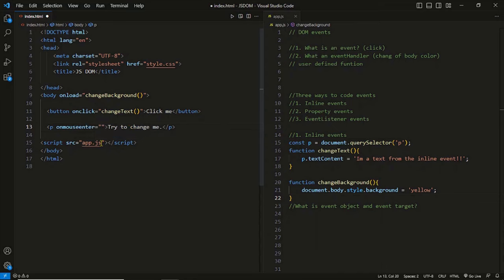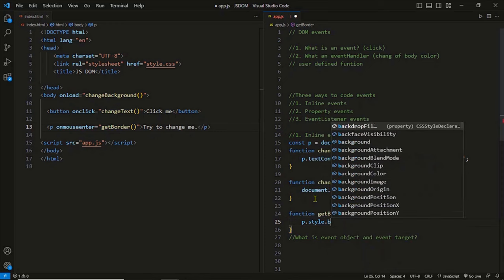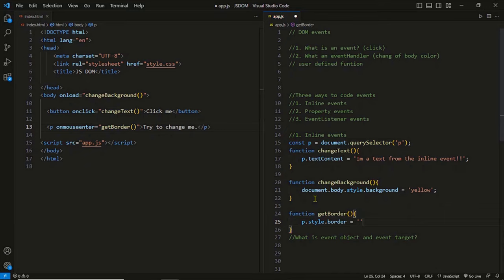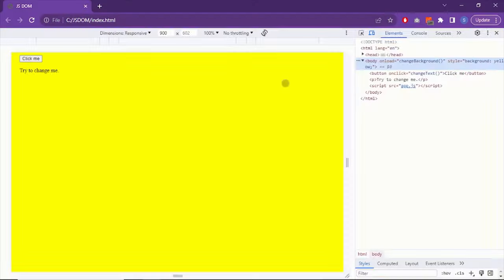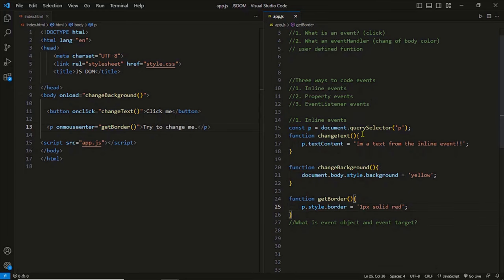One more example: the mouseenter event, raised when the mouse pointer comes to the element. We apply this event to the paragraph — when the mouse pointer comes over the paragraph, the event is raised and the paragraph gets a border. The handler function getBorder is defined to apply a 1px solid red border via the style property. As the mouse pointer comes over the paragraph, the border is applied. In this document we have now coded three different events: load, click, and mouseenter.